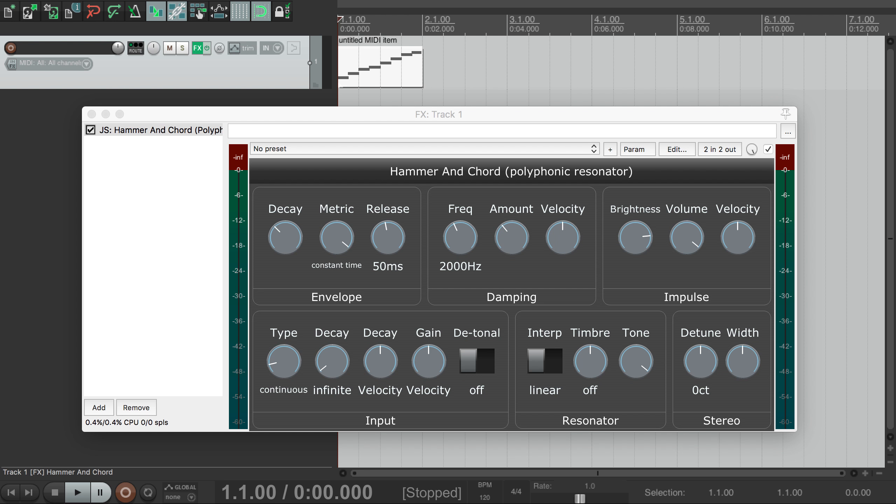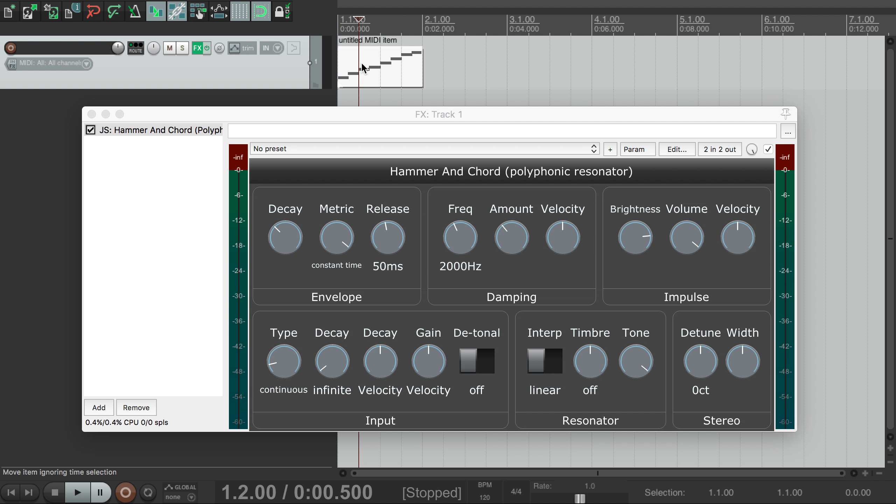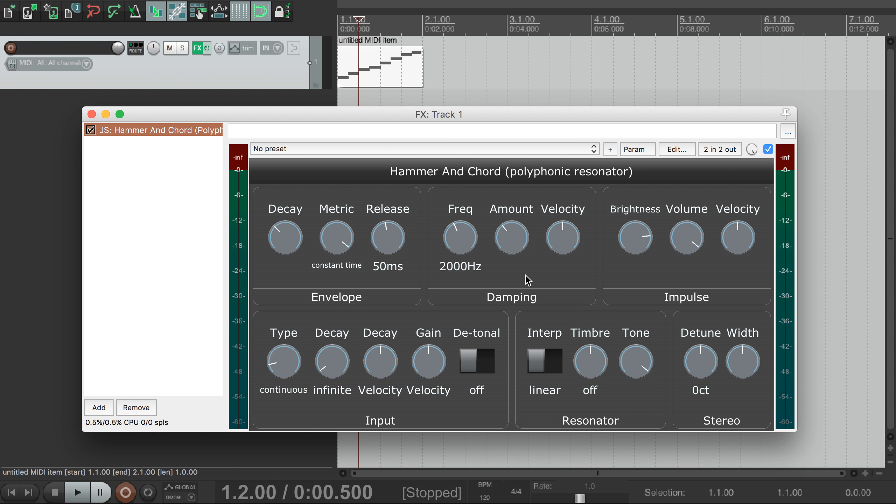We'll start with MIDI notes playing a scale, with different velocities. Here we have Hammer and Chord with just the default settings, which gives us a fairly basic pluck sound.